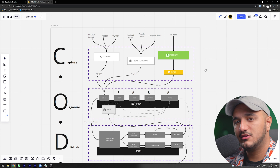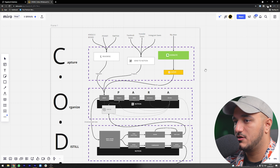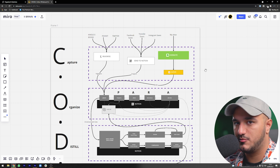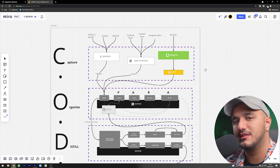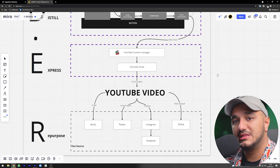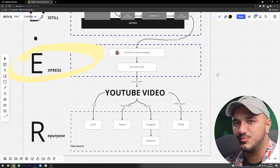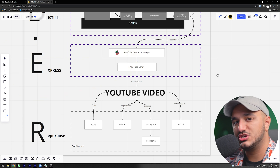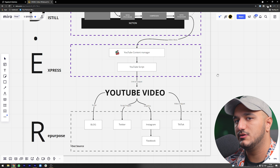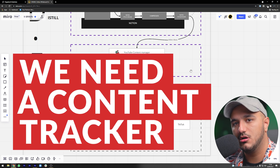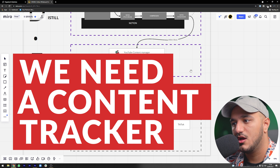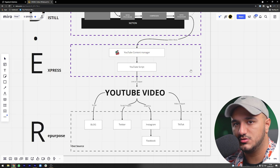In the knowledge hub video, we mainly talked about how to capture and organize information — from Kindle ebooks, YouTube saves, Twitter, or anything else. Now we want to focus on the express layer, where we use the information we've captured to create new stuff. We need a database to manage all of our content and track, for example, what videos we want to produce.